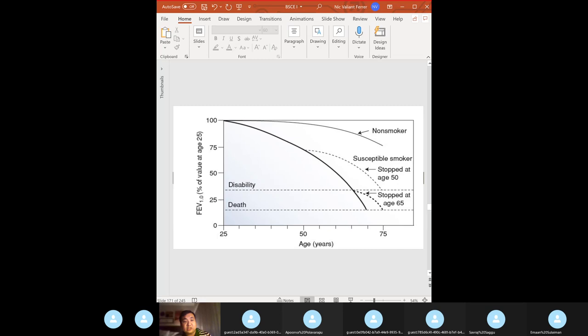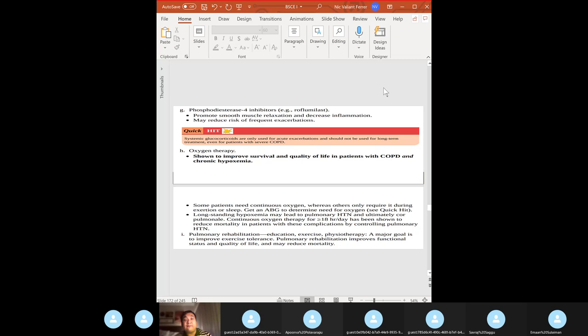This diagram shows smoking and COPD: the age-related rate of decline in lung function for a non-smoker versus a susceptible smoker. The dashed line indicates the beneficial effects of smoking cessation — it significantly delays the onset of disability and death. Tell your patient to stop smoking.